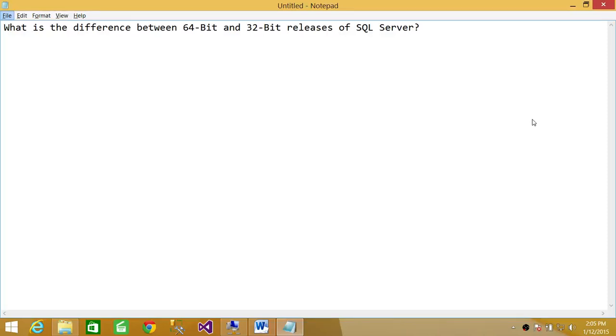Welcome to Tech Brothers. In this video, we're answering a question: what is the difference between 64-bit and 32-bit releases of SQL Server?